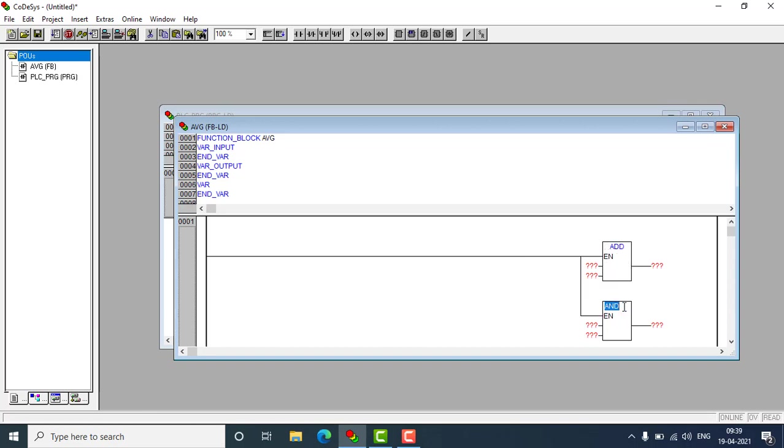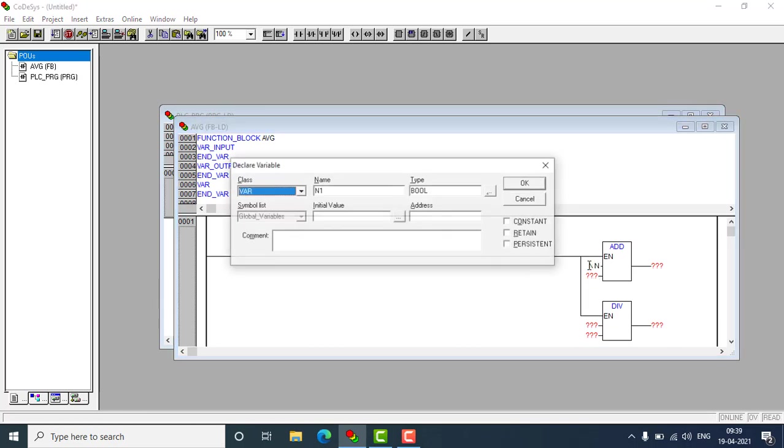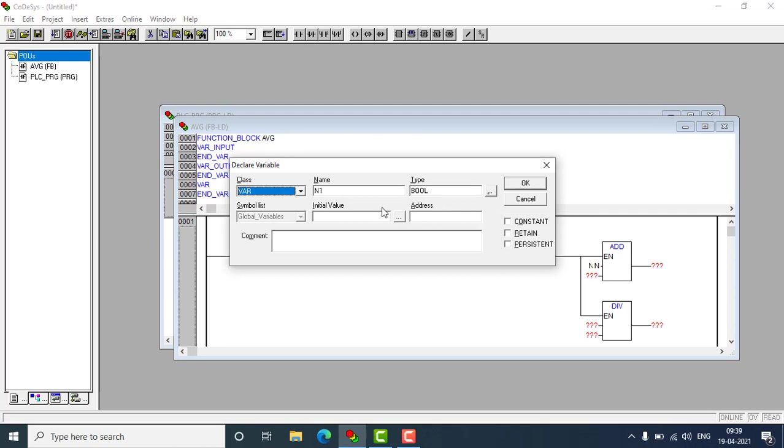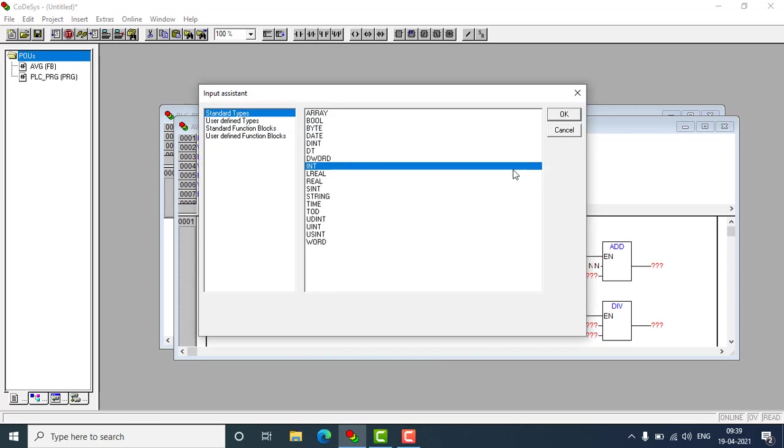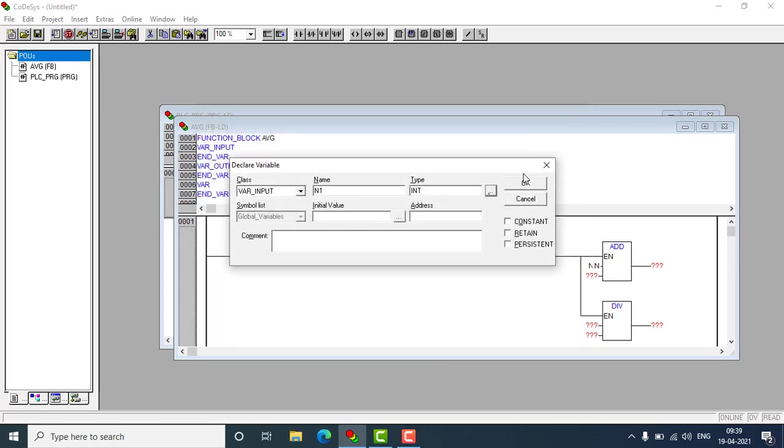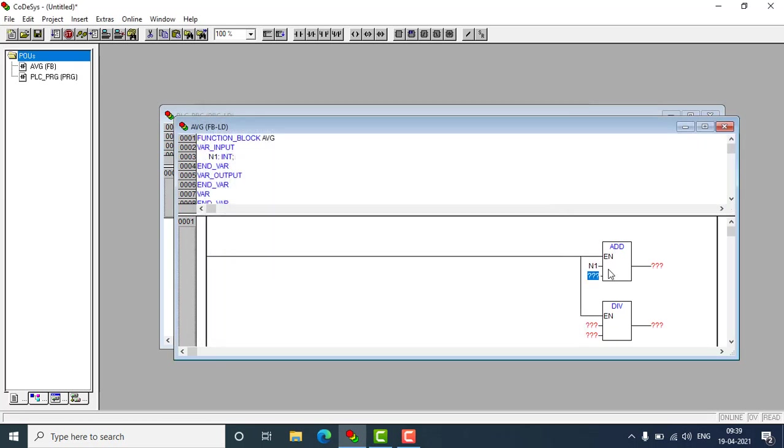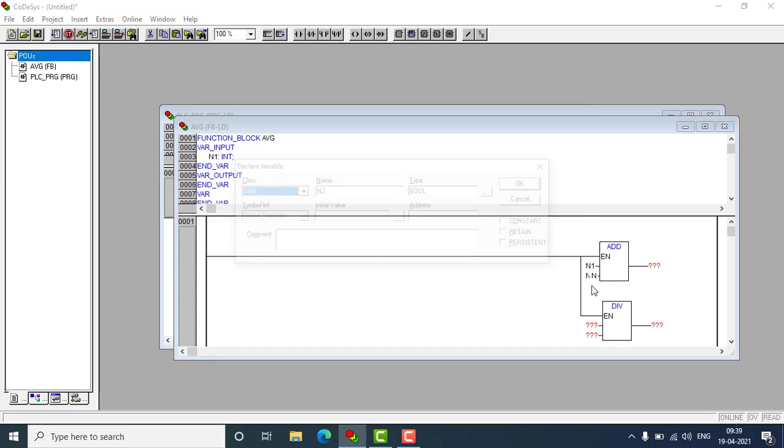The second one will be the division DIV. How to get the two numbers average, I have to use the inputs are n1 right here and n1 will be a variable input and that will be an integer. This will be n2.